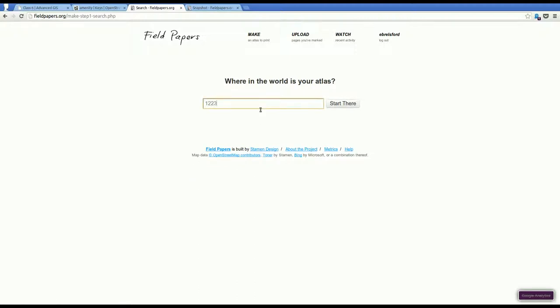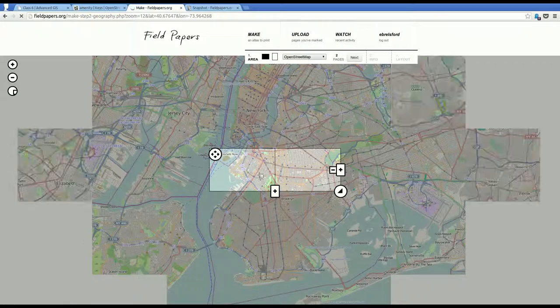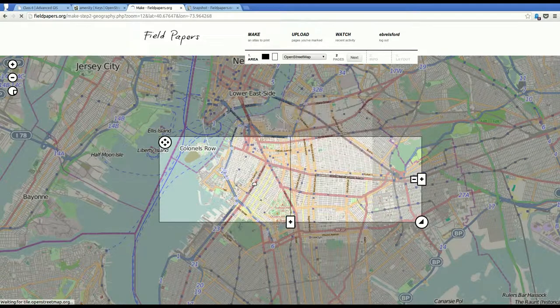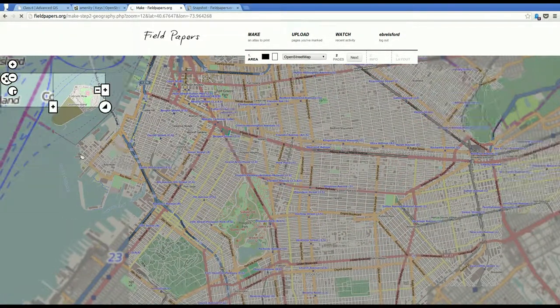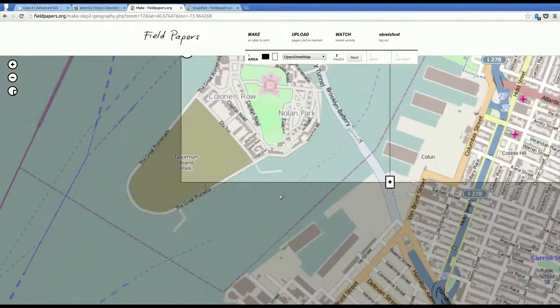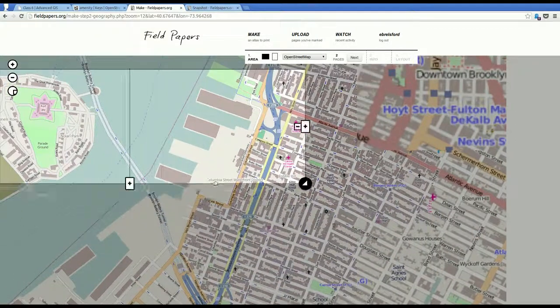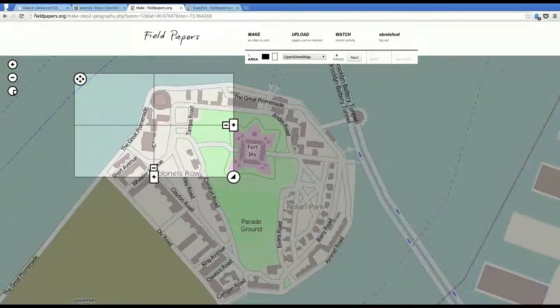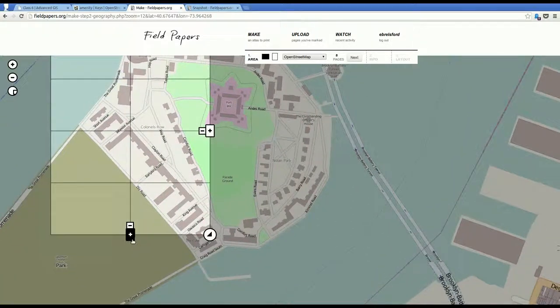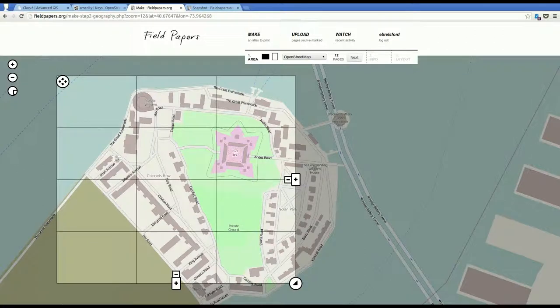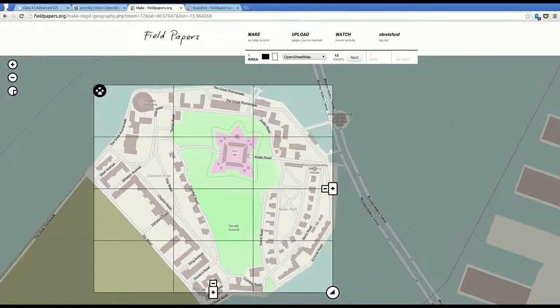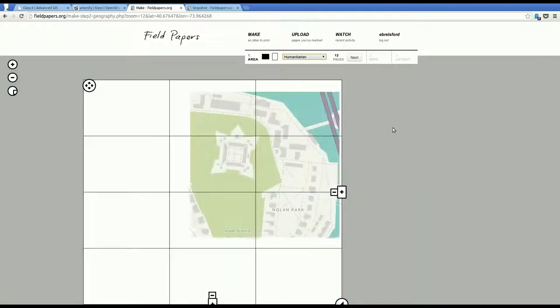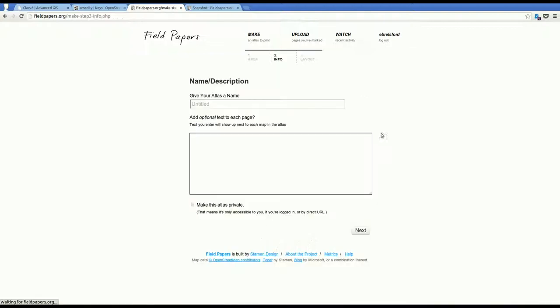I'll look for something near me. Often you're going to want to be much more zoomed in than this, because you're going to be drawing on this map. Let's say we are going to Governor's Island. Then you would want to make this much smaller, so that you can actually draw on it. And maybe you're going with 12 people, let's say, and you want to make one atlas that everybody can use to survey this area.